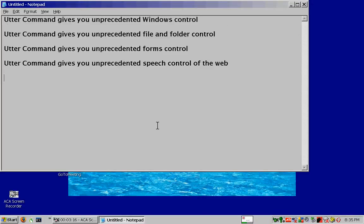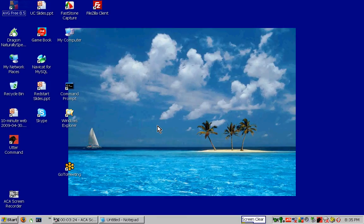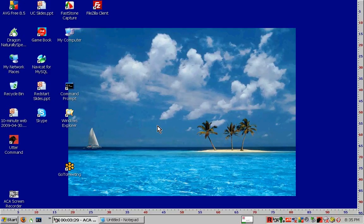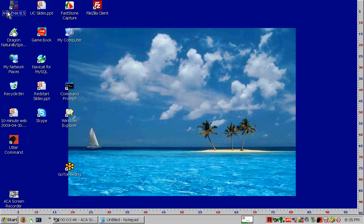Utter Command gives you unprecedented speech control of the mouse. Watch the arrow. Screen clear. Rulers open. 50 by 50. 40 by 60. 2 by 5. Drag 50 by 50. Drag 2 by 5. Rulers close.